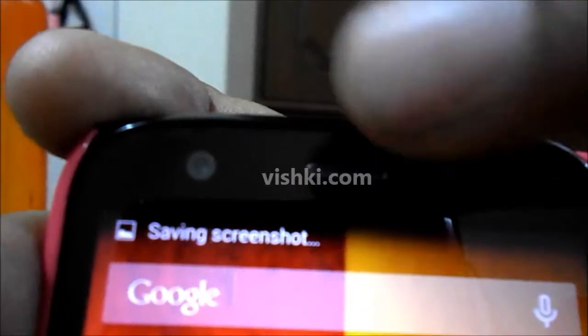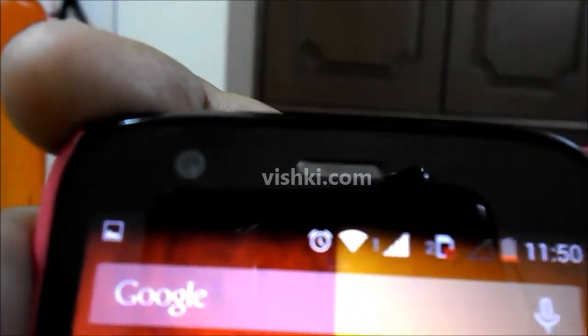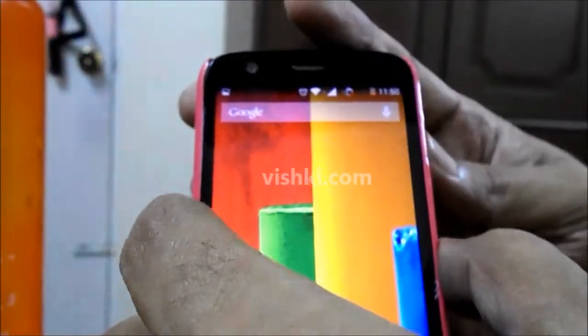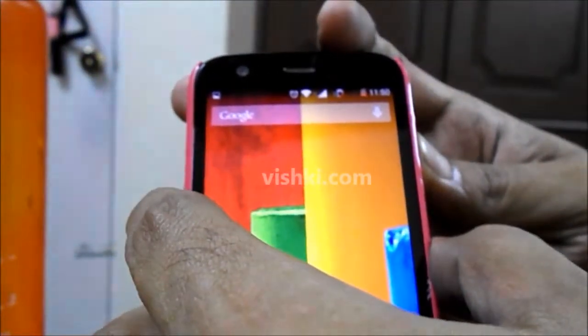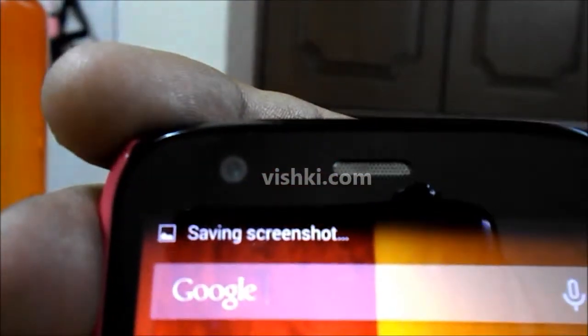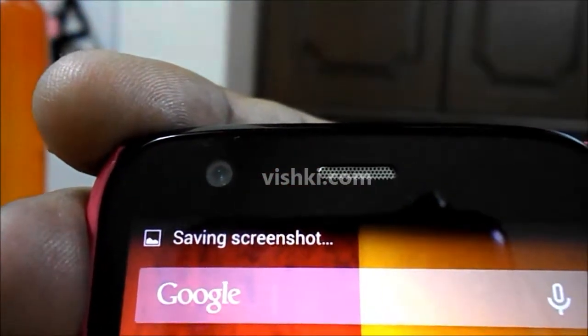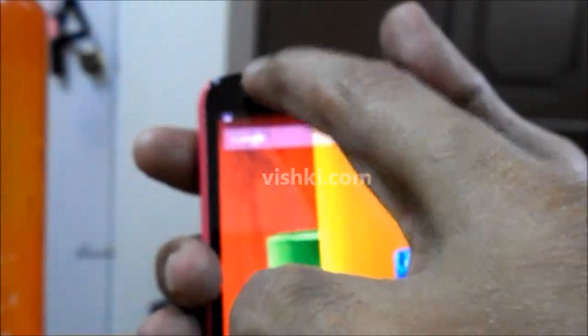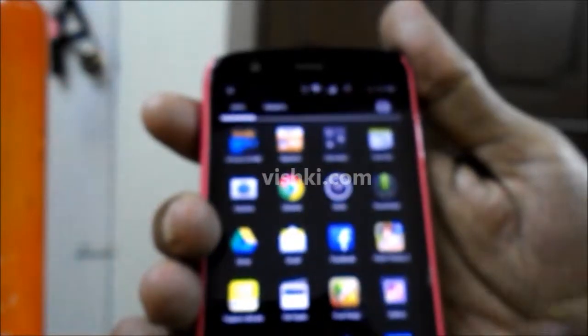You can also see it in the notification area. To access the screenshot you have just taken, you can do that from the notifications. You have the last taken picture here, or you can do that from the gallery.